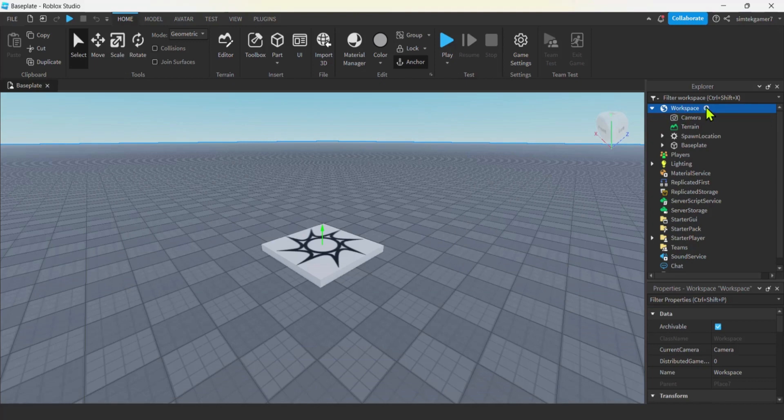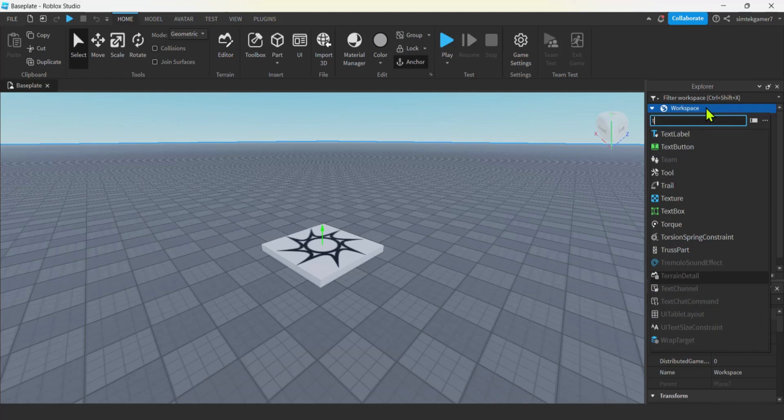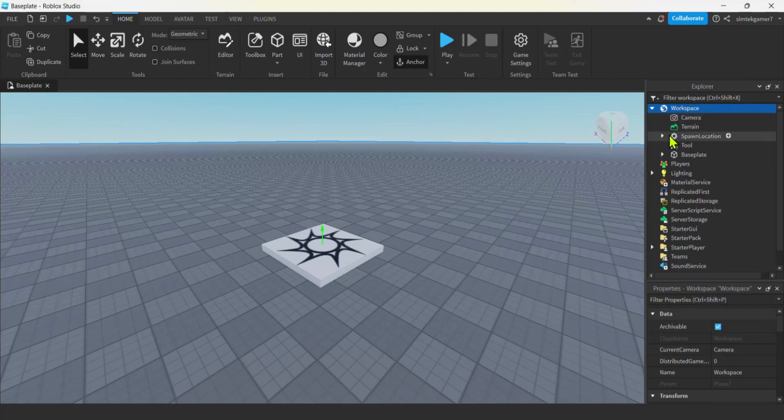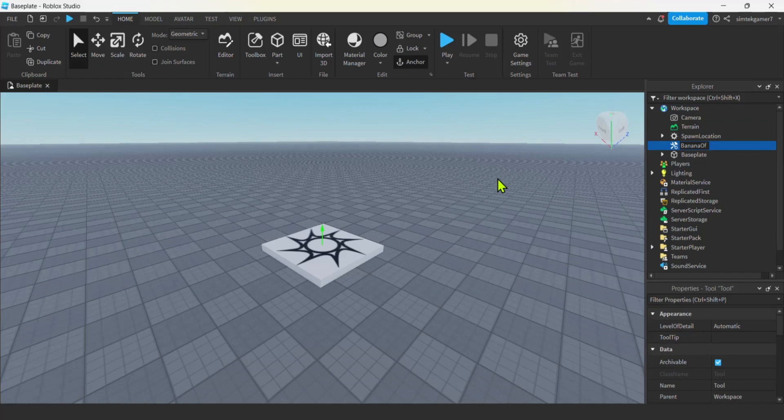So let's go ahead and get into our workspace, and we will add a tool. Hit the plus. Tool. There we go. And let's call this, I don't know, like banana of spectator mode or something. Banana of, I think I had remote sight. Remote sight.